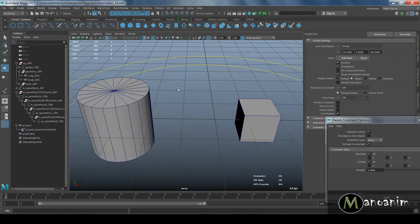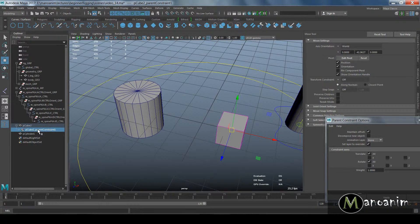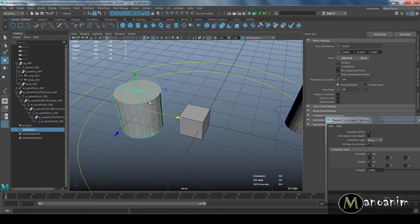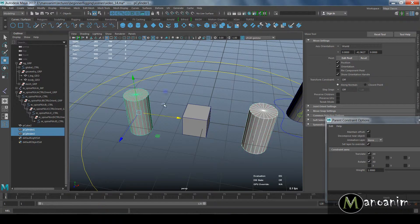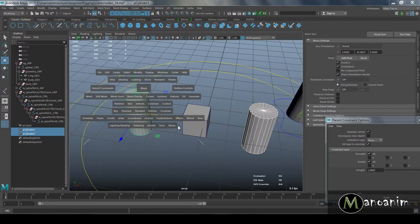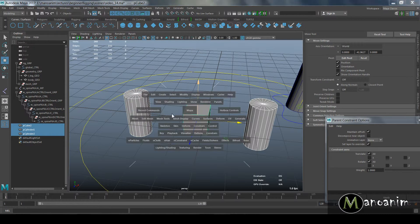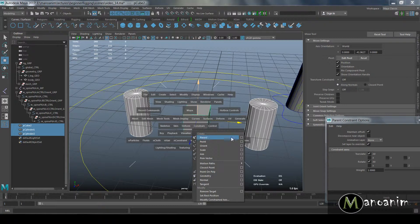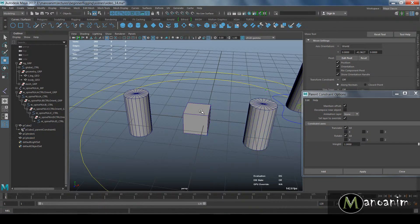One thing to know about constraints is that more than one object can be the driver. If I delete this constraint, move the cube over here, duplicate a cylinder, and delete history, I now have two cylinders. I select them both first and then select the cube last, and go to Constraint > Parent Constraint, making sure Maintain Offset is still on.